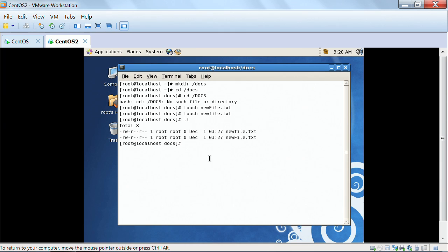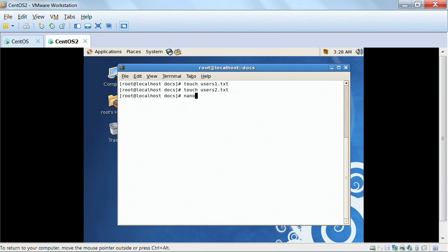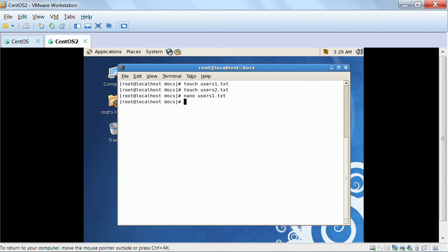There are also some utilities I want to show you that I really like. Let me remove those files and then do: 'touch users1.txt', 'touch users2.txt', then 'nano users1.txt' and enter some names — John Adams, Jane Doe, Alex Jordan, Tom Cruise, Rich White. Save that, then open 'nano users2.txt' and add a different set of names.